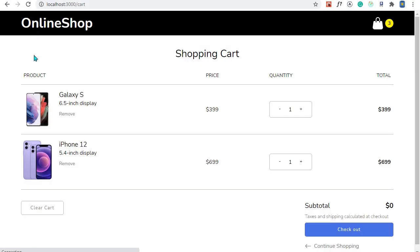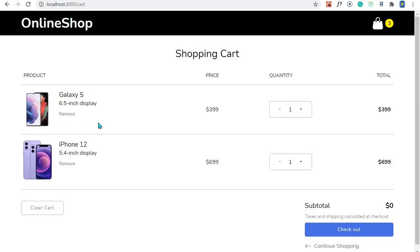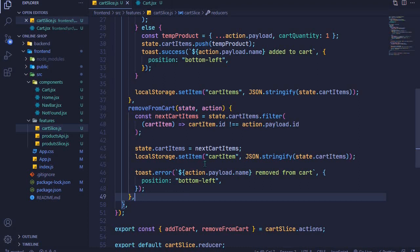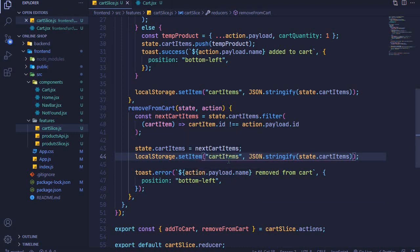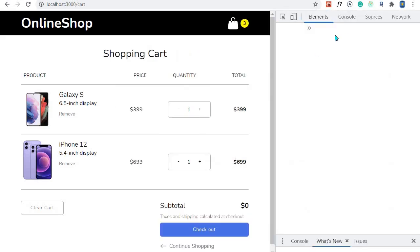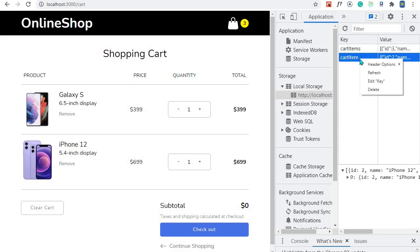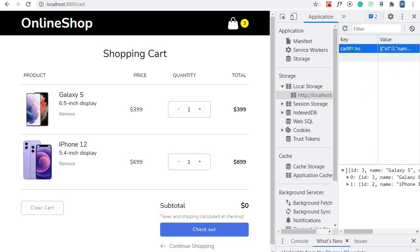Let's test this. I'll refresh to make sure everything is reset, then remove Galaxy S. It's gone and we have the message 'Galaxy S removed from cart'. But when I refresh, it's still coming back — our local storage isn't being updated correctly. The key should be 'cartItems' not 'cartItem'. I'll fix that and save. Now I can see in DevTools under Application that we have both 'cartItems' and 'cartItem' — it was adding a new key instead of replacing the correct one. I'll delete the incorrect 'cartItem' entry.